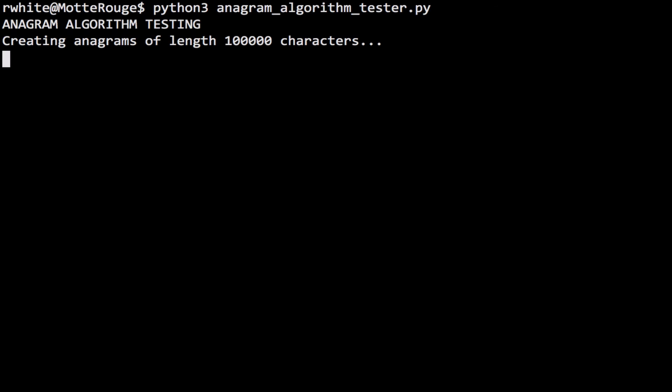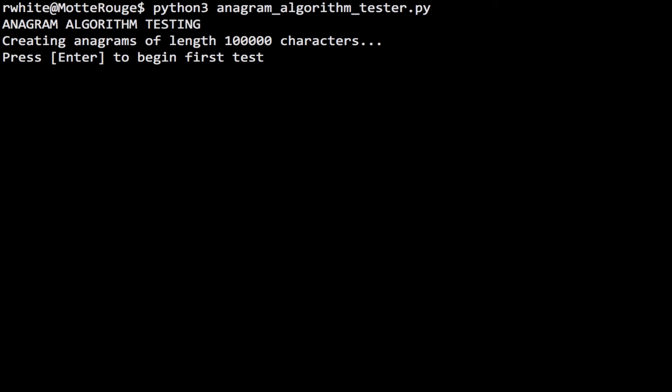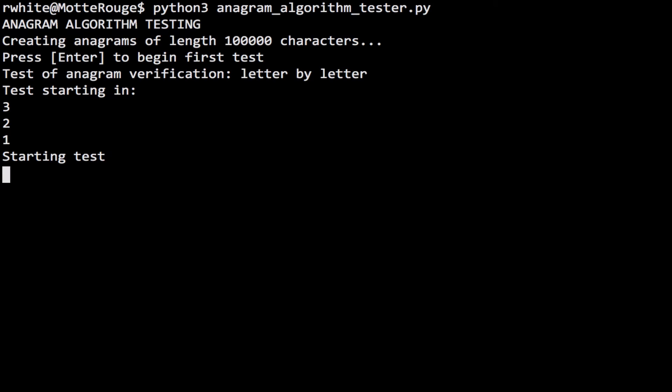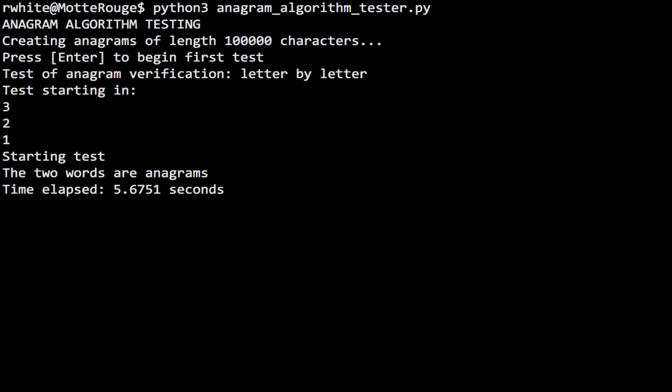I'm going to start the anagram algorithm tester program here. The anagrams I'm testing are a random collection of 100,000 characters, which have also been randomly rearranged to produce a second word of the same 100,000 characters — the two words are anagrams of each other. The first test will be the letter-by-letter analysis, performed very quickly by the computer. It took a little less than six seconds to run through the characters in those two words using our first algorithm. That's pretty good!